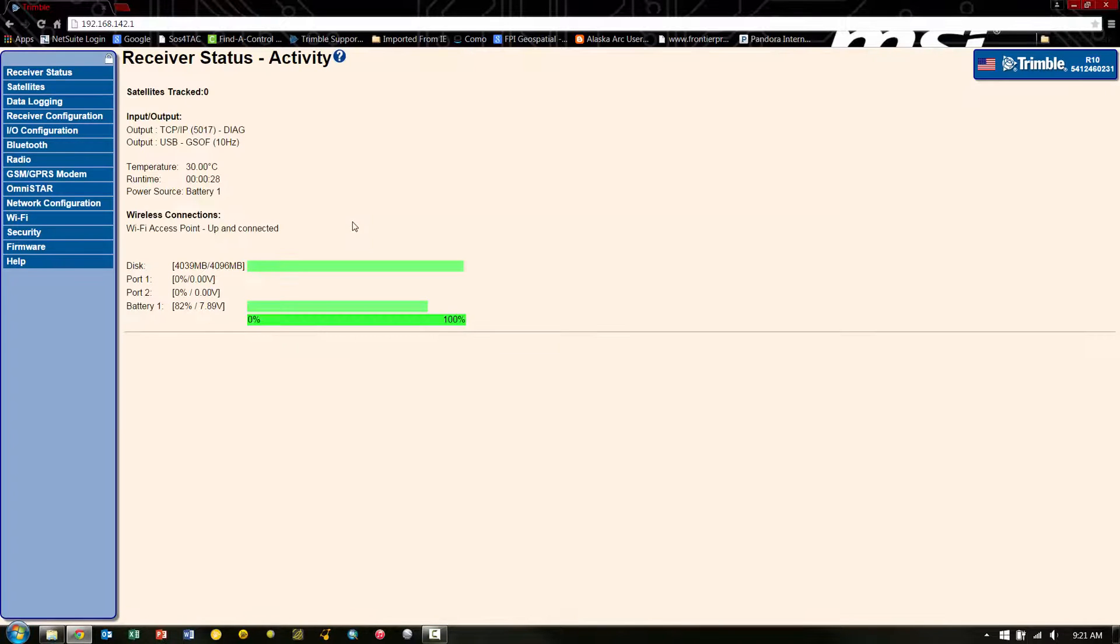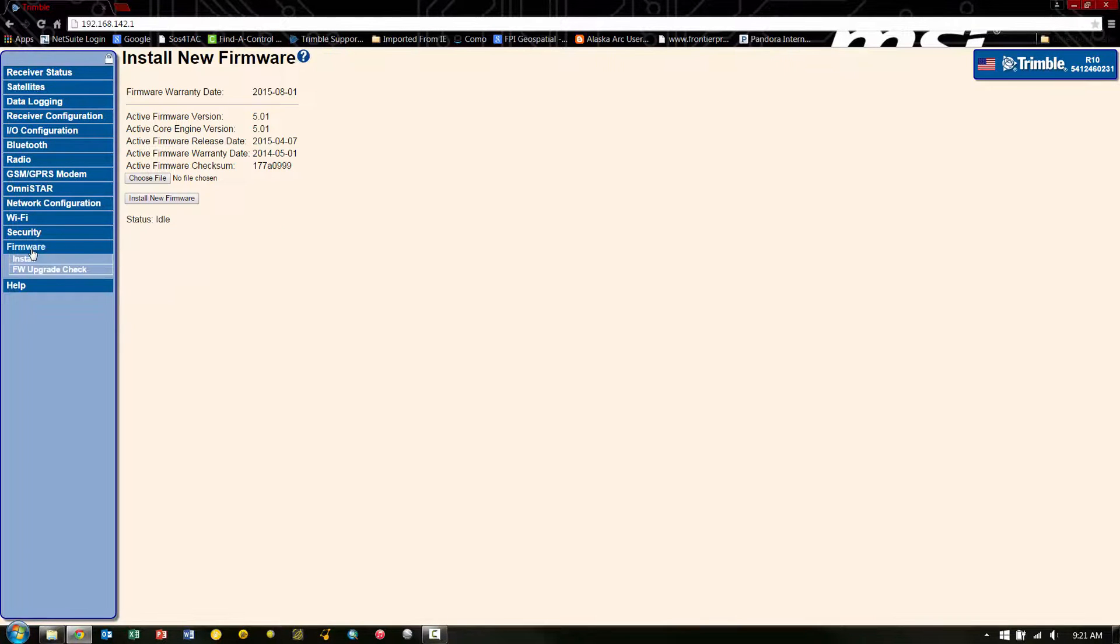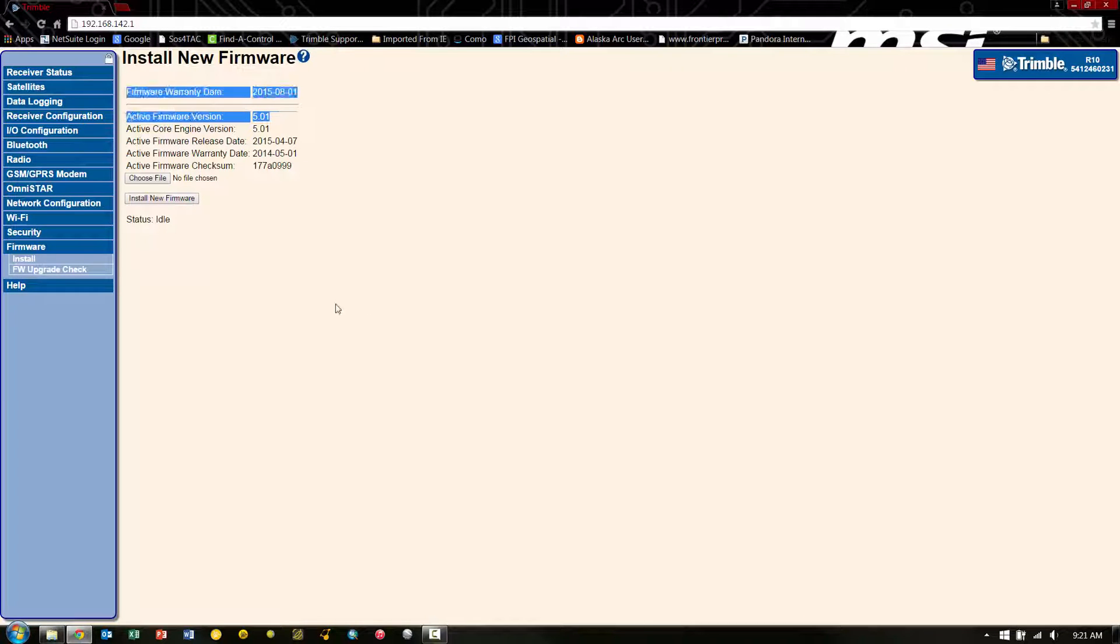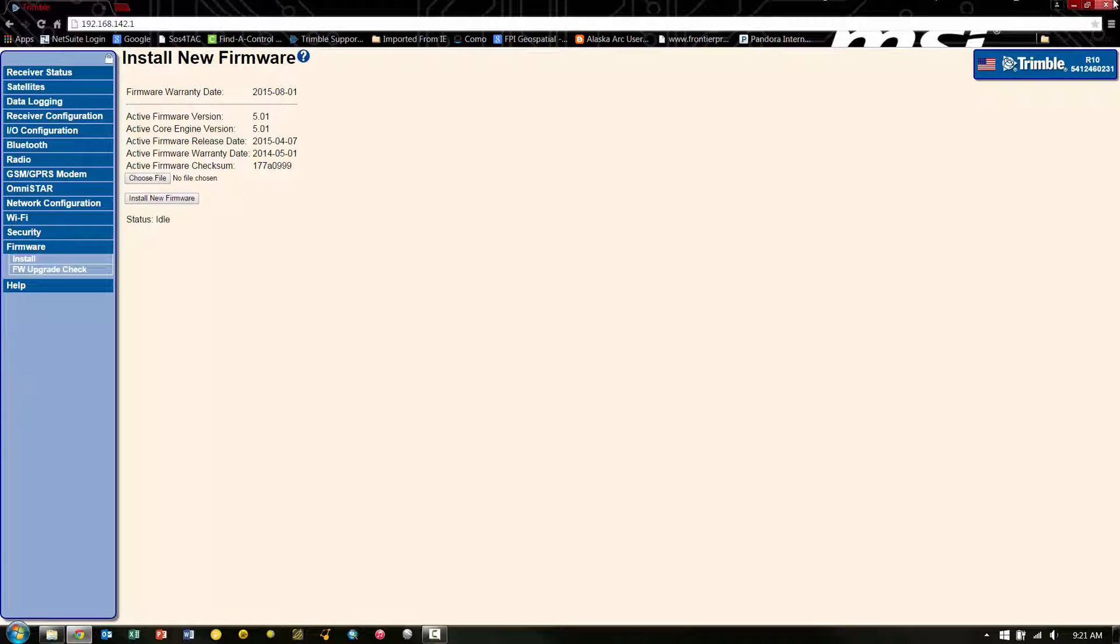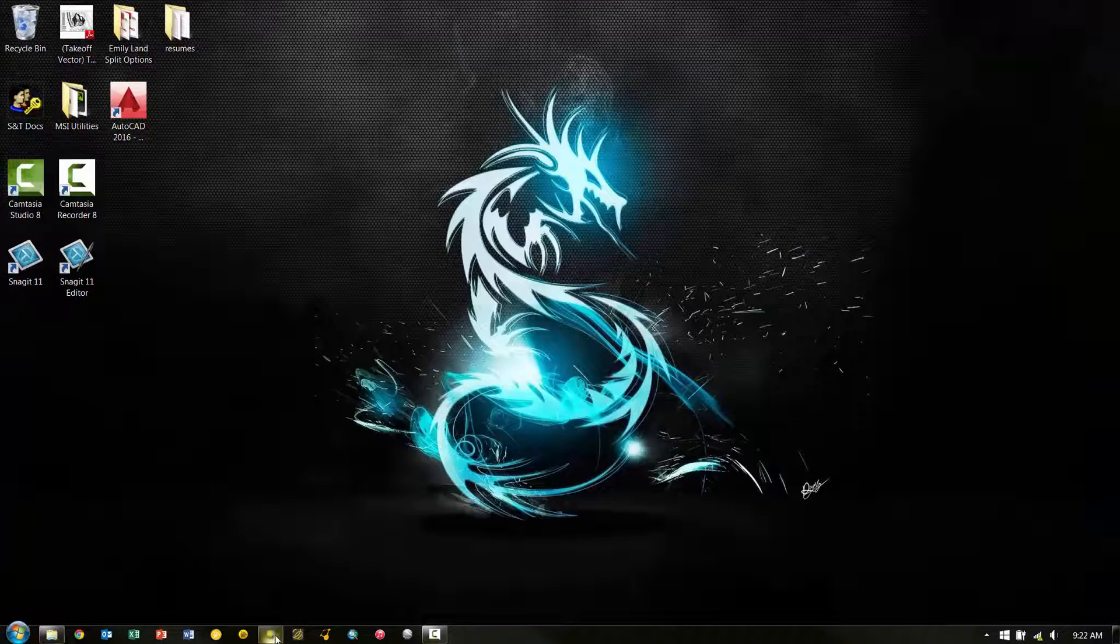And we may need to hit Reconnect on the button in the upper left-hand corner. And once we do that, we will get back into the web UI for the R10. We can go back to Firmware. And then just double-check that we have indeed put the version that we desire on. So here you can see 5.01.